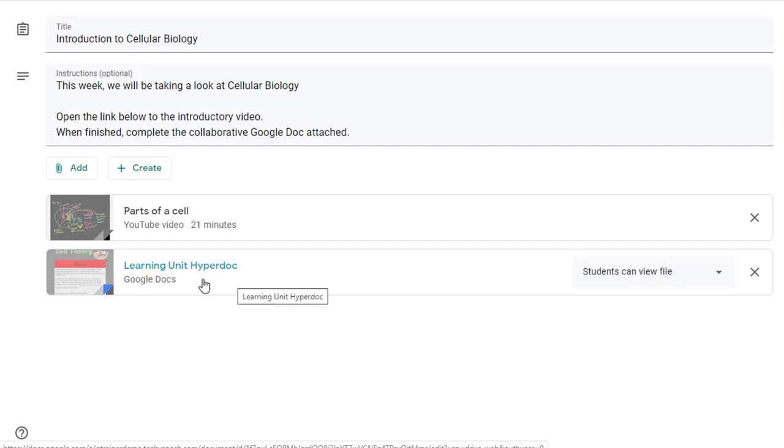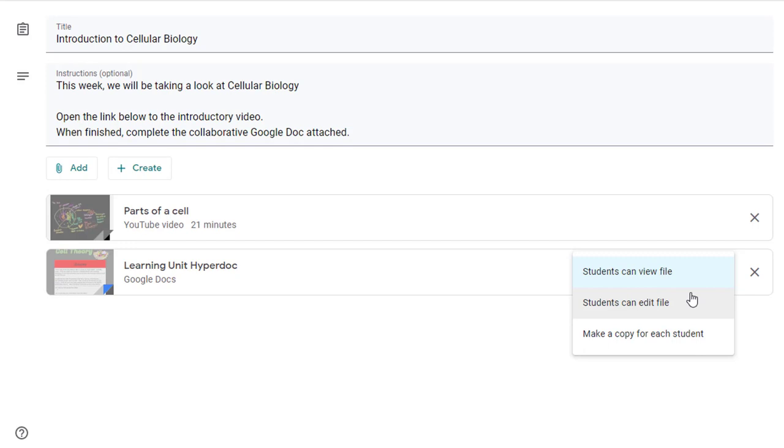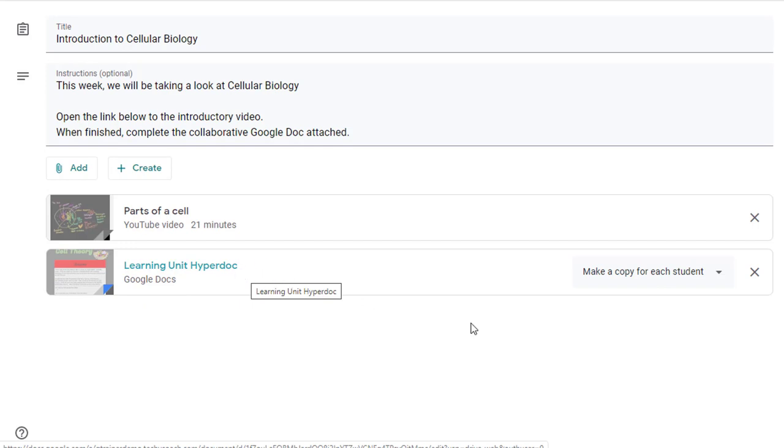Now one thing to remember, there's a couple of settings that you want to change here depending on if you're going to use this file for view only access or edit access or if you need to make a copy for each student. You must make this change here when you're creating the assignment otherwise you can't change it later. So here, students can view file means that they can only look at it. Students can edit file means that if I have 30 students in my classroom they'll all be able to edit this one document and I don't want that necessarily unless it was a collaborative document. But in this case I want each of them to have their own copy so I'll click make a copy for each student and they'll each get a copy of this learning unit hyperdoc and then it will put their name on it.